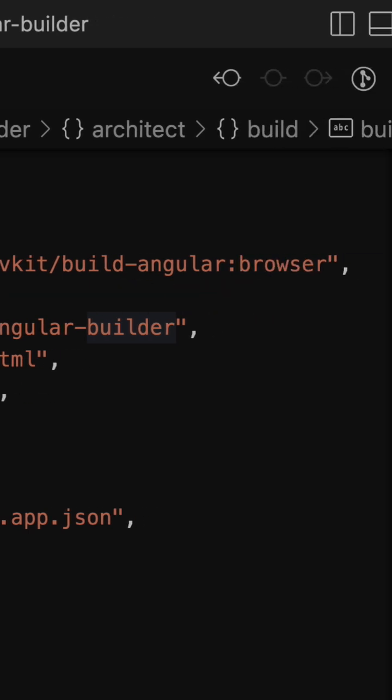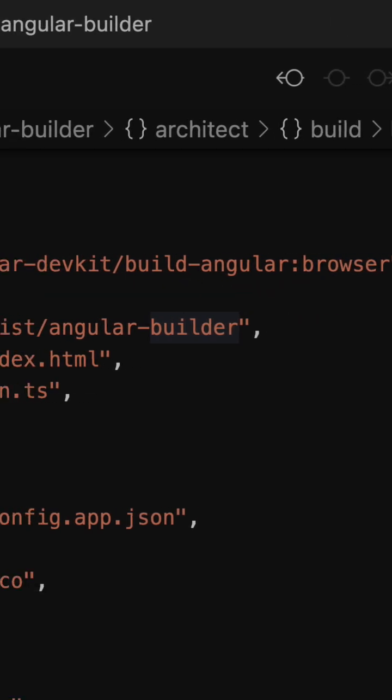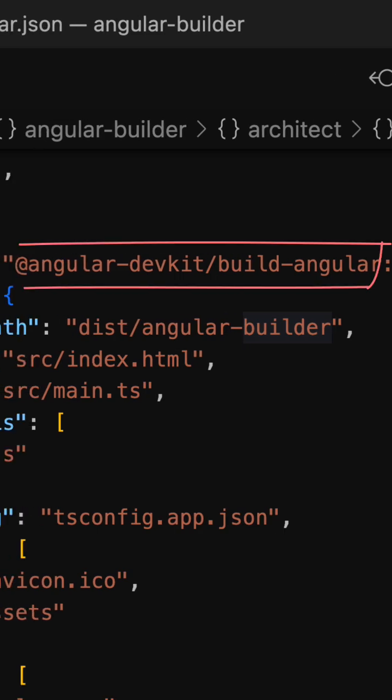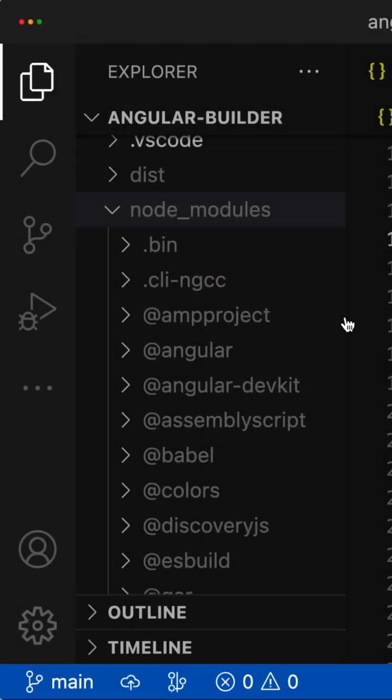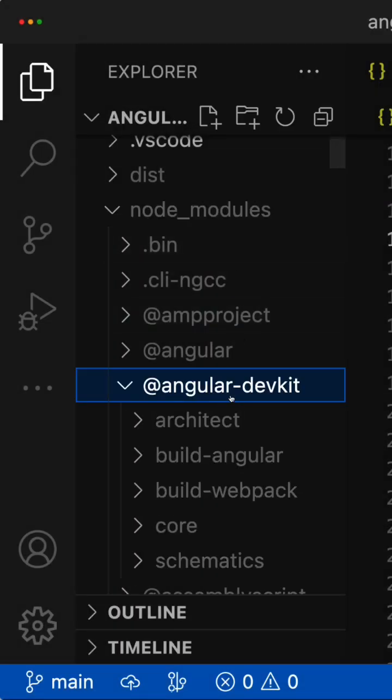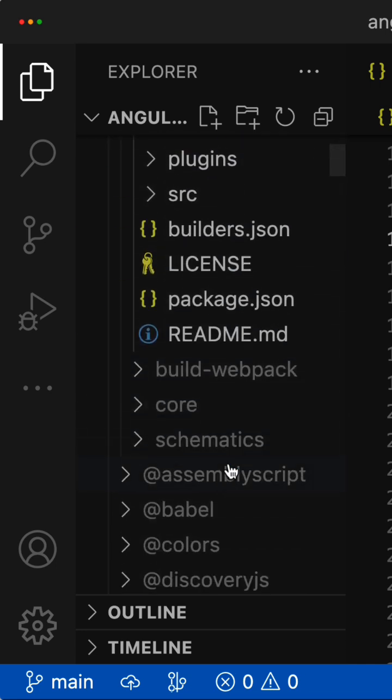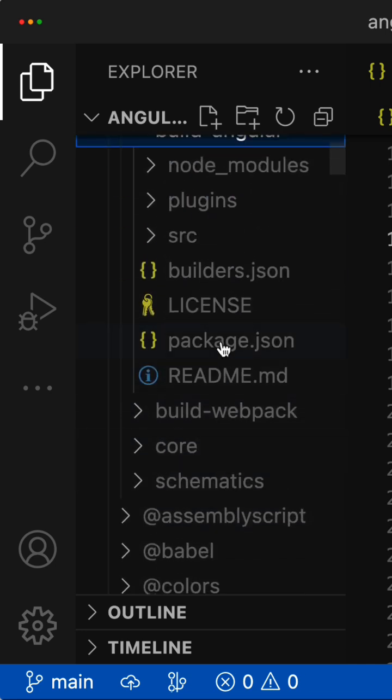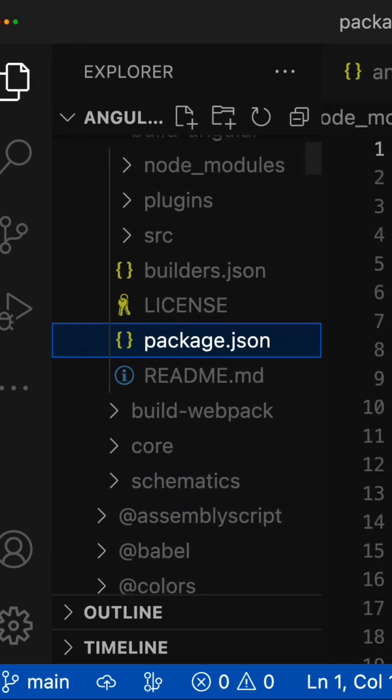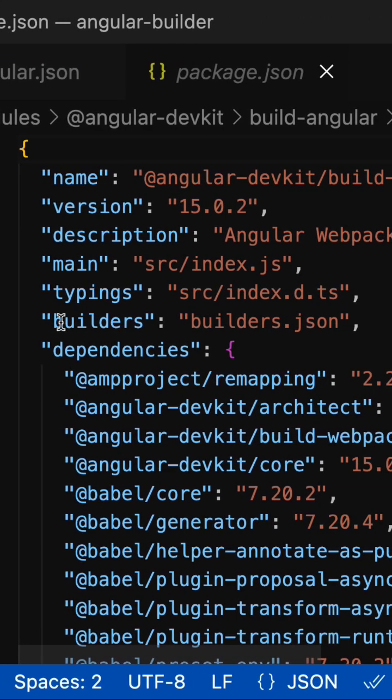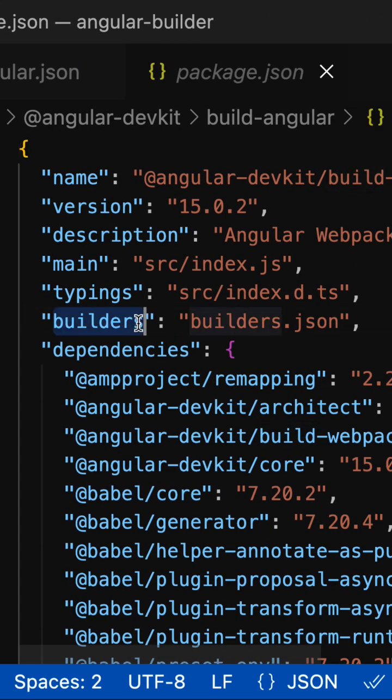To resolve a builder script, Angular CLI follows the builder path, which points to an npm package @angular-devkit/build-angular, and it scans the package.json file of this package and tries to find the property called builders.